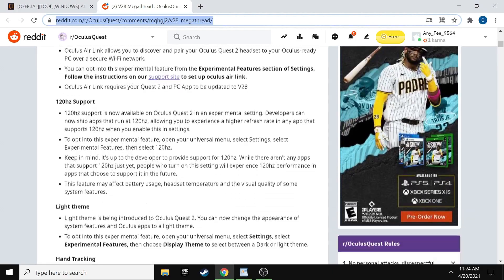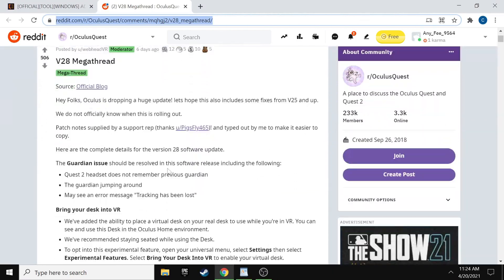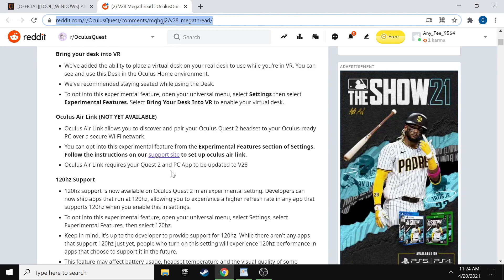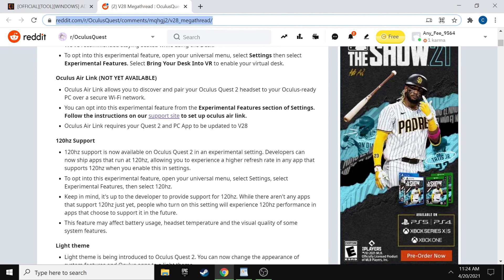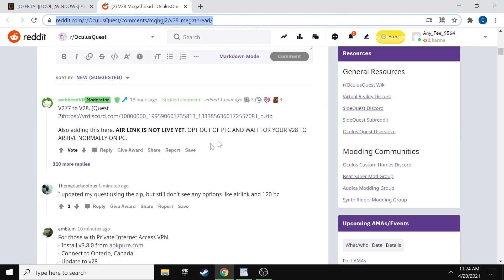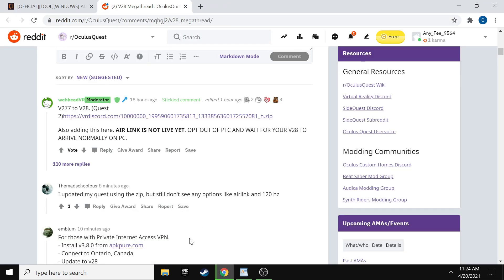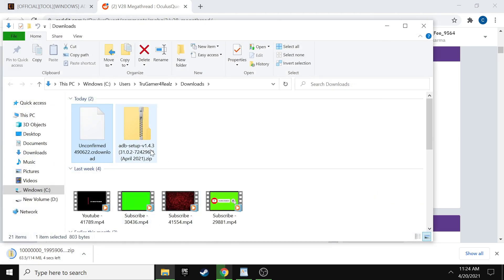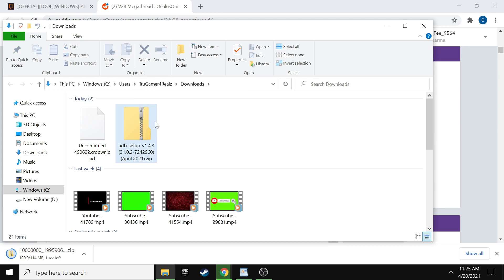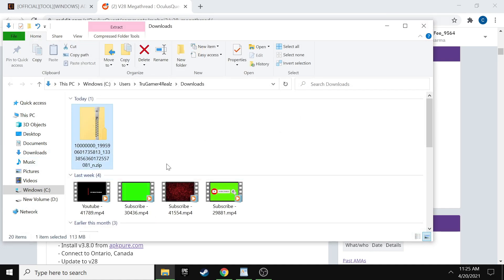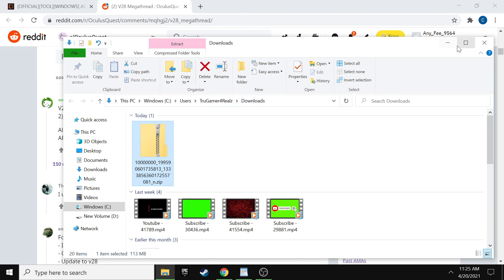Next, go to the mega thread. It'll put you at the top of the thread, so scroll down. This section covers everything that version 28 does — most importantly, 120 Hz. Note that the Air Link feature is not yet in this update; there are just some files in there but no app to download. Scroll down until you see the WebXR VR moderator link and download that zip file. Once downloaded, show it in the folder — this is the zip file and you do not need to unzip it.